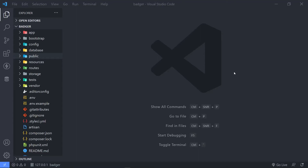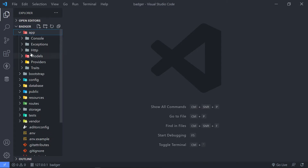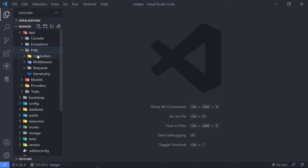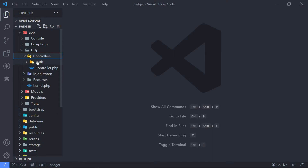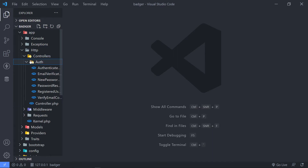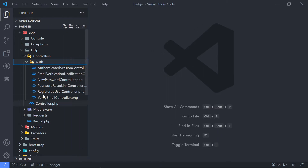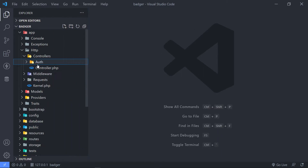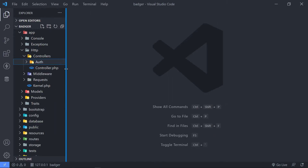Hi everyone, trust you all are doing well. What we're going to do now is create two controllers — one for articles and one for our author. If we go to the app folder right here, under HTTP, under controllers, you will see we have an auth folder. For anyone that's new, in order to create this folder with all the classes in there that handle authentication, we used Laravel Breeze.